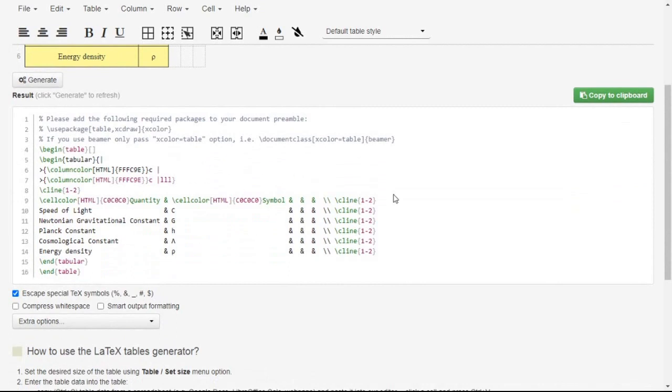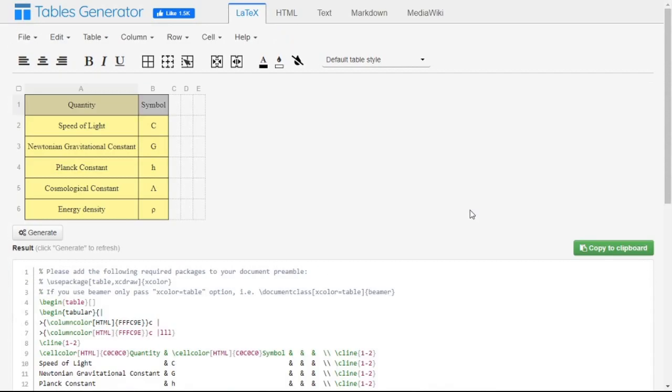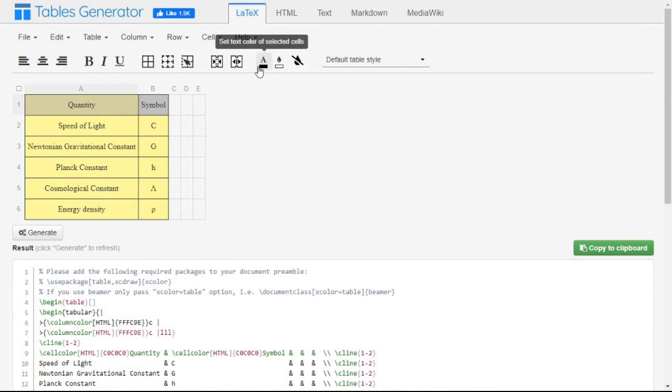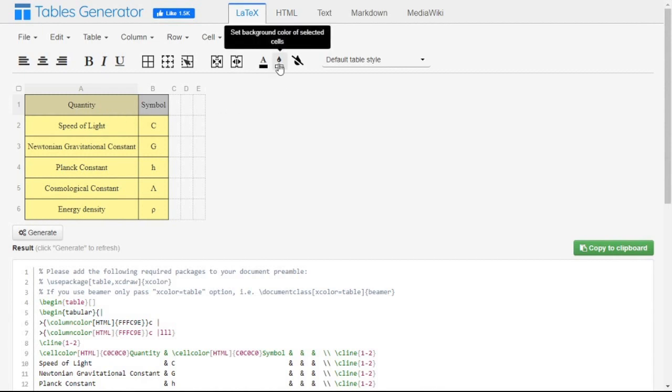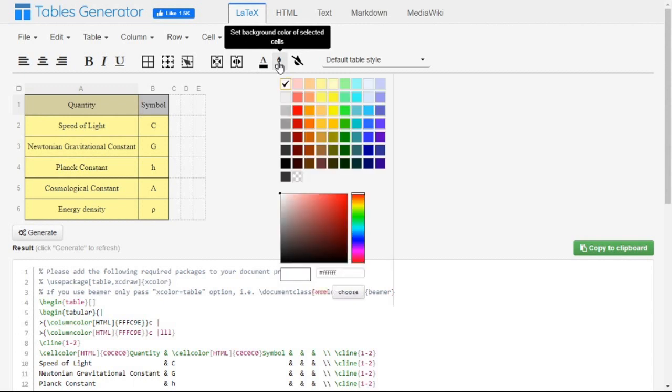Now we will click on 'copy to clipboard'. After making this table, you can color this table by using these tools. Here is the tool 'set text color of selected', that means you can change the text color of this table and also background color of the cells. Whenever you click, you will get to see all the colors available.